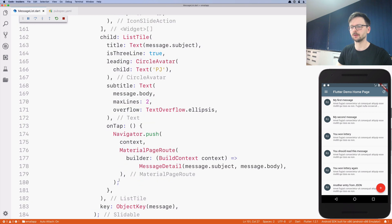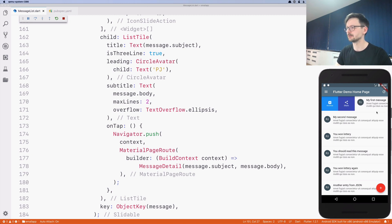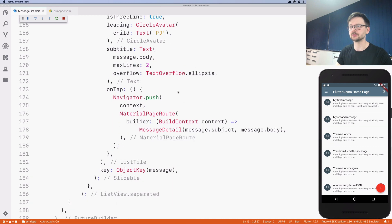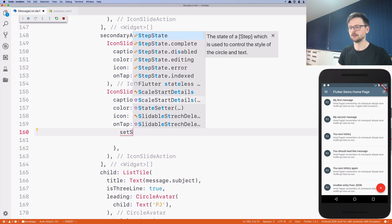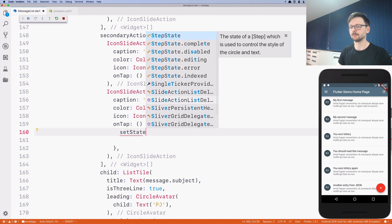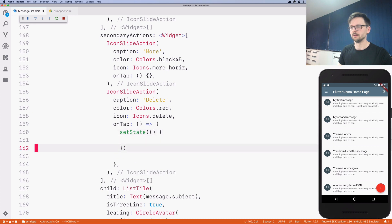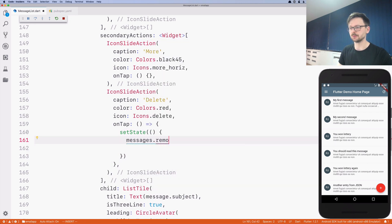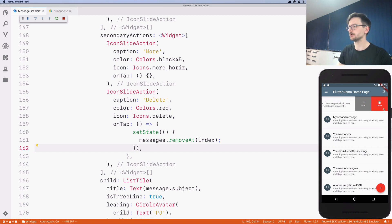Now if I swipe, as you can see it works right away. But when I click, nothing happens because I removed those handlers. For delete we will revert it to the action we had before: messages removeAt index. And now whenever I click, the message disappears.